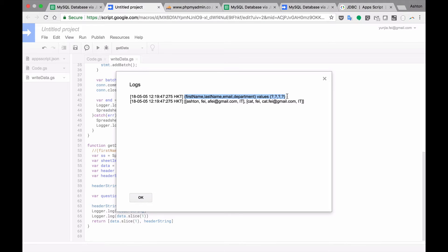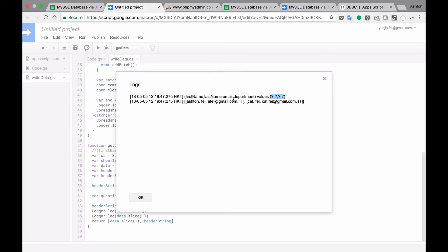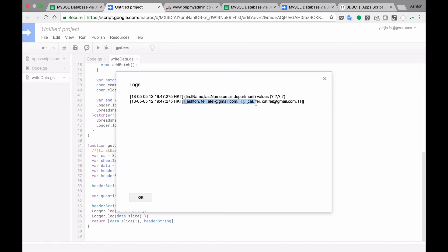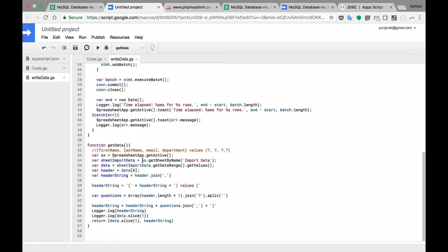As you can see here is the header string with the headers here and the values. And if you have four headers you have to have four question marks. If we have more columns there, you are going to get more question marks and headers there. And it's going to return the data we need to write to the database. So we have two lines. This is one and this is second.